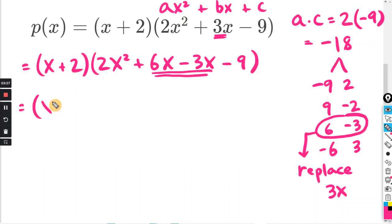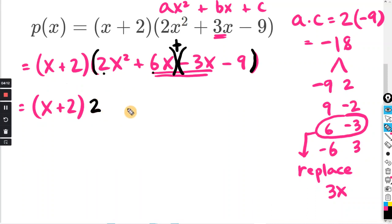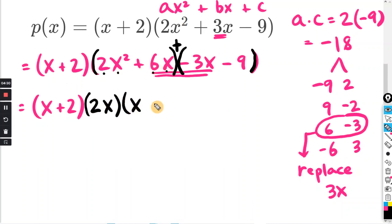We have x plus 2, and on this term we're going to do factoring by grouping. I'm going to group the first two terms and the last two terms — notice I enclosed the negative sign. I'll keep a plus sign in the middle; plus negative 3x is the same as minus 3x. So factor each group individually. Between 2 and 6, the greatest common factor is 2, and between the x's, we use the lowest exponent, which is x. So 2x² ÷ 2x = x, and 6x ÷ 2x = positive 3.